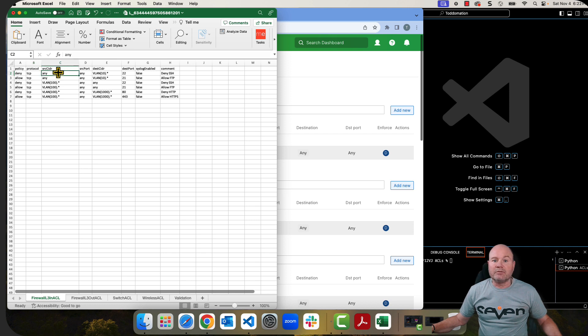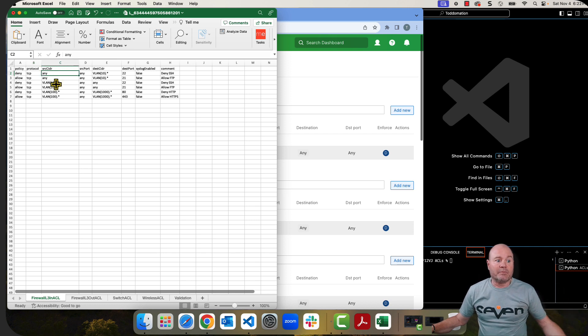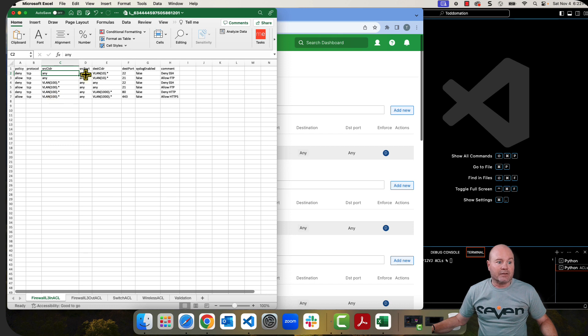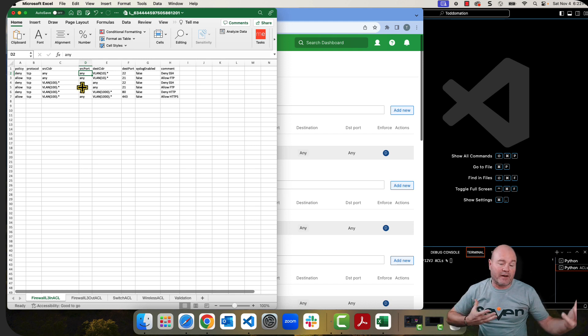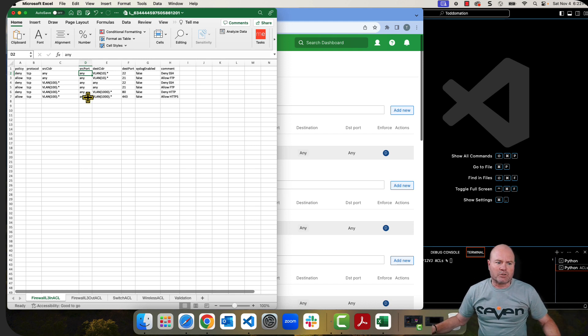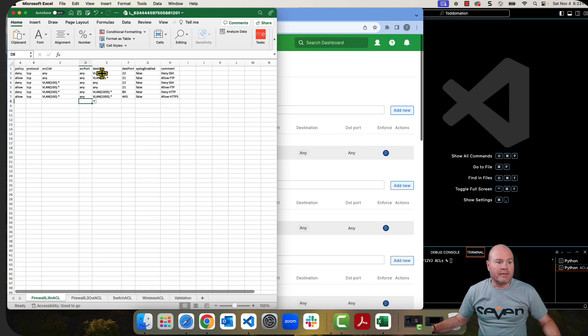The source CIDR is going to be any or it's going to be some VLAN that you're specifying. The source port, once again, can be any or any port that you're specifying. Normally, source ports, we just do any.